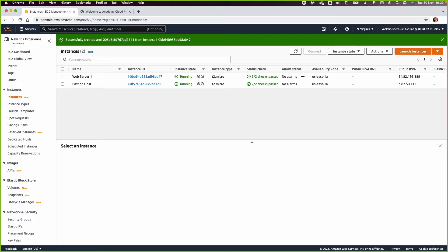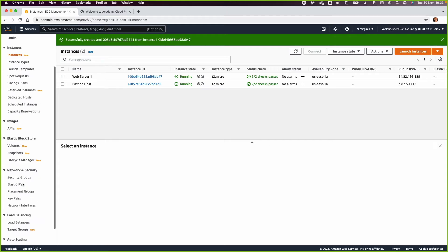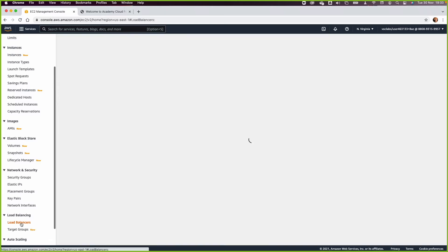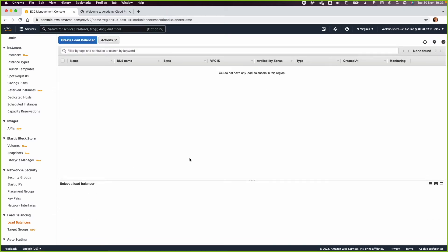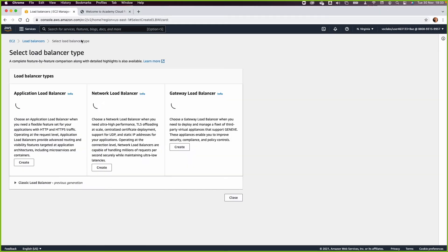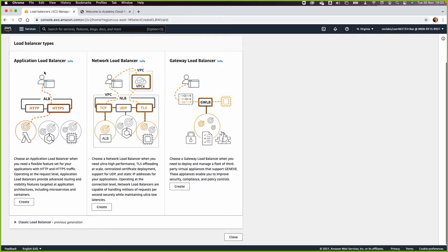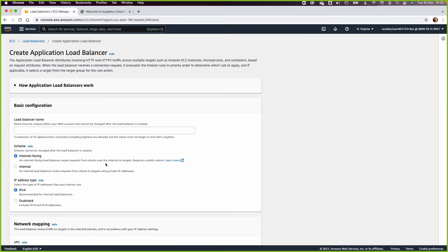In task two, we want to create a load balancer. There are three types of load balancers, and since we are load balancing our application, we need to create an Application Load Balancer. Click Create Load Balancer, select Application Load Balancer. This will be internet-facing because it will operate in the public subnet, so we call it 'lab-elb'.